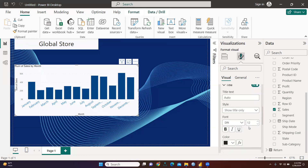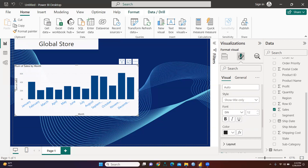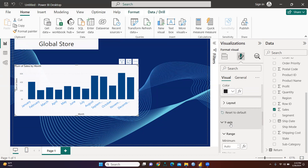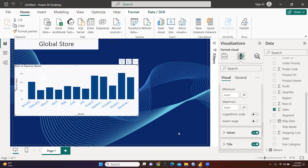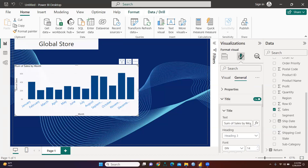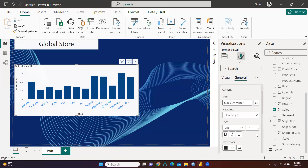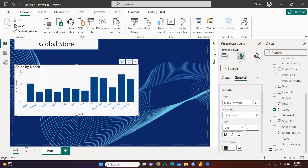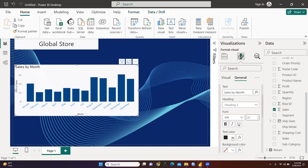You can change the chart title here. Going to the Y-axis, you can see the title option. You can change the Y-axis title — currently it is 'Sum of Sales by Month,' which is the main title of this chart. Let's change this title to 'Sales by Month.' I've entered 'Sales by Month' and I also want to increase the font size.